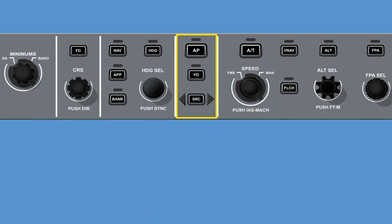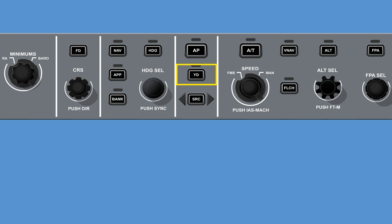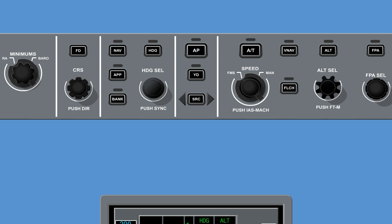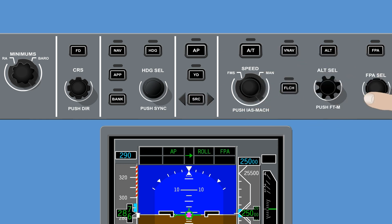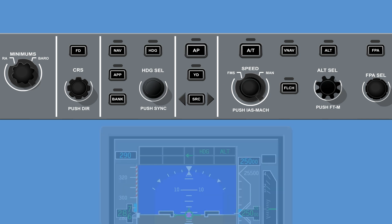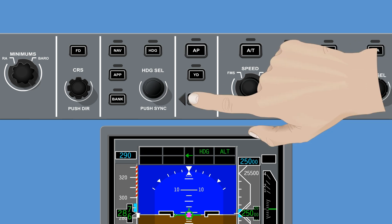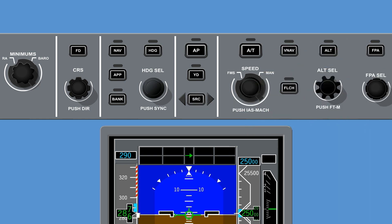The flight guidance control section of the guidance panel contains the following buttons: autopilot engage/disengage button, the yaw damper button, and source button. If the autopilot is engaged, pressing this button causes the flight director to transition to the basic mode, roll FPA. If the autopilot is not engaged when the transfer occurs, the flight director drops to standby mode and clears the flight director command queue along with the mode enunciation.